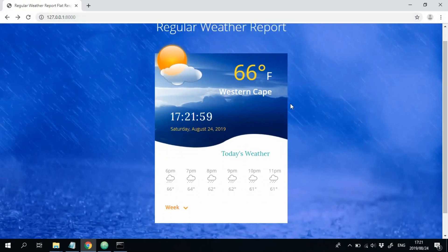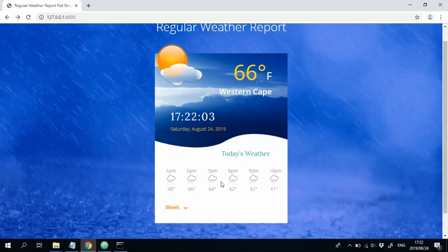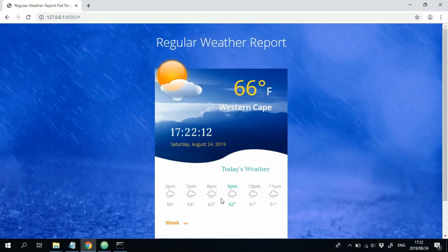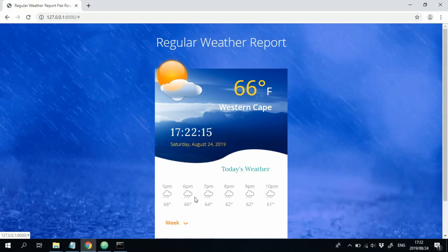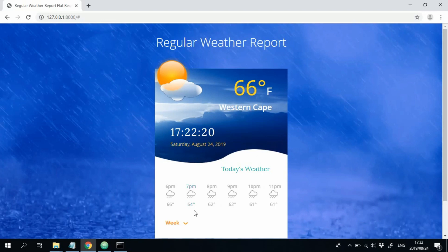Below that, we got the hourly weather data for the current day. And it's got a nice scroll effect over here. And for each hour, it displays the icon describing the weather. And then below that we got the temperature.